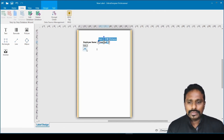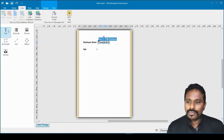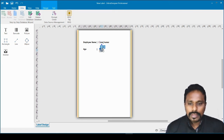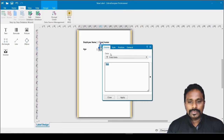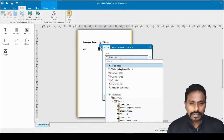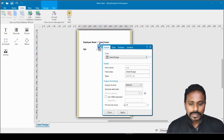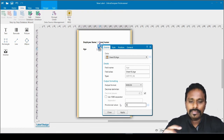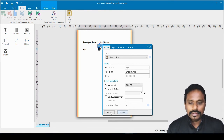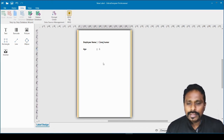For the age field I create another text field, position it correctly, and double-click it. Again I switch from fixed data and select the Age column from the database. Since age won't exceed three characters, I set the maximum length to 3, then click Apply and Close.